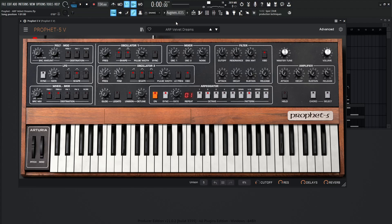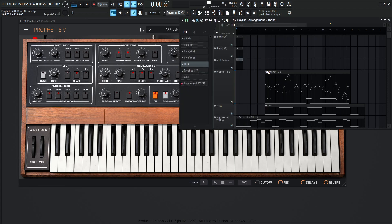Hey guys, John here. Today's Prophet patch is called Velvet Dreams. This is an arpeggio and it's kind of an ambient kind of thing in the background. You'll see it here over on the playlist. It comes in at bar five. So here we go.